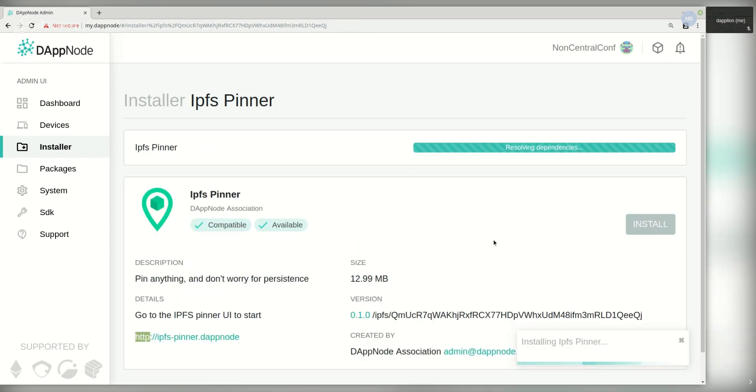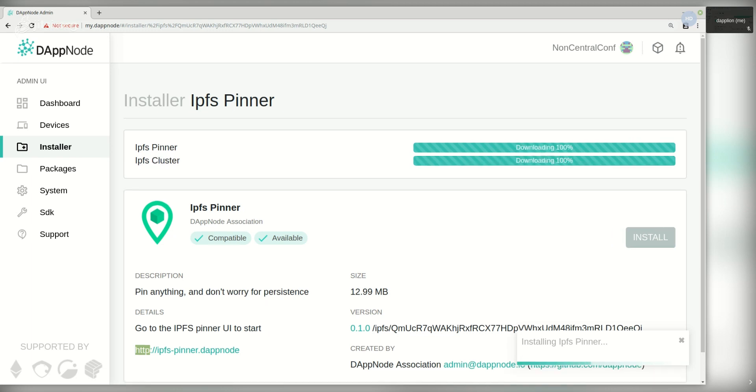For those of you that don't know Dabnode, Dabnode is a solution to easily install and manage dabs which are handled and fetched in a decentralized way.